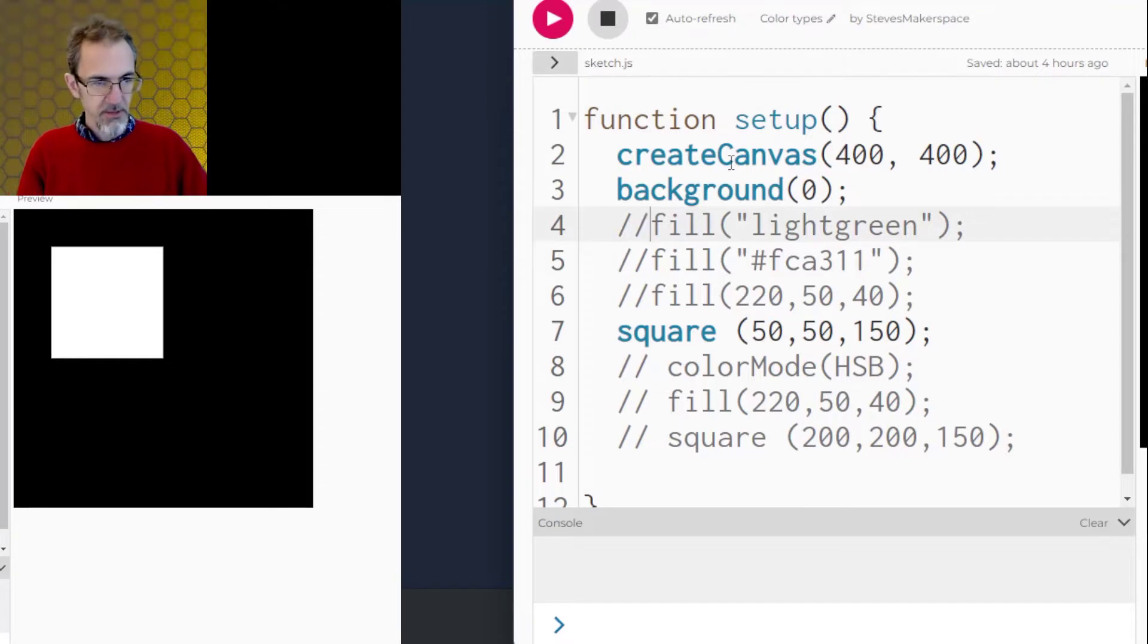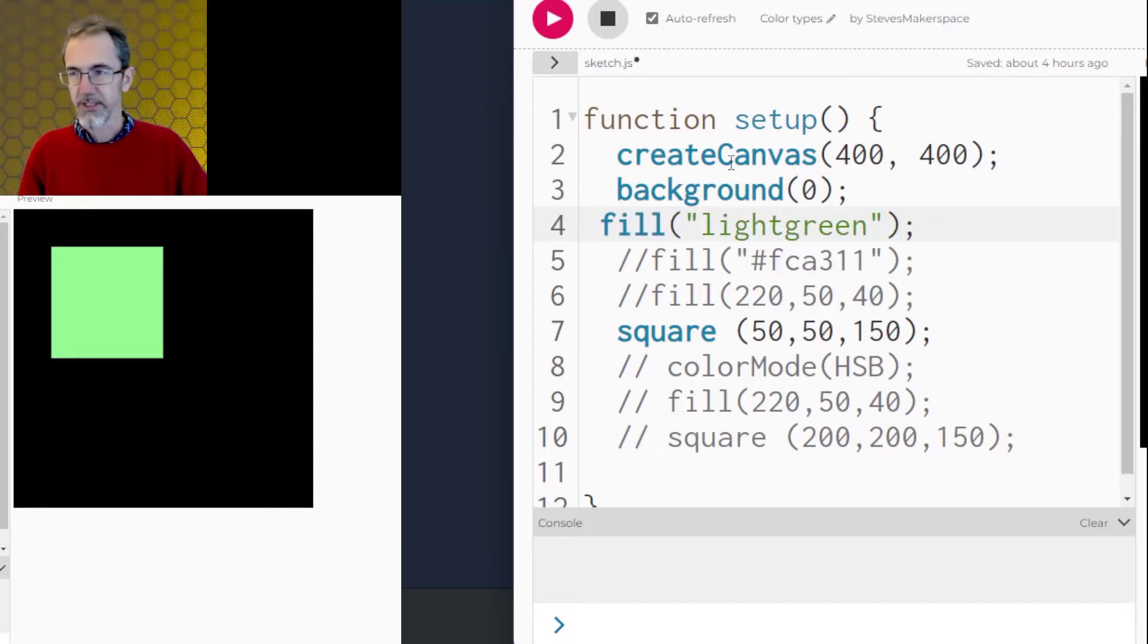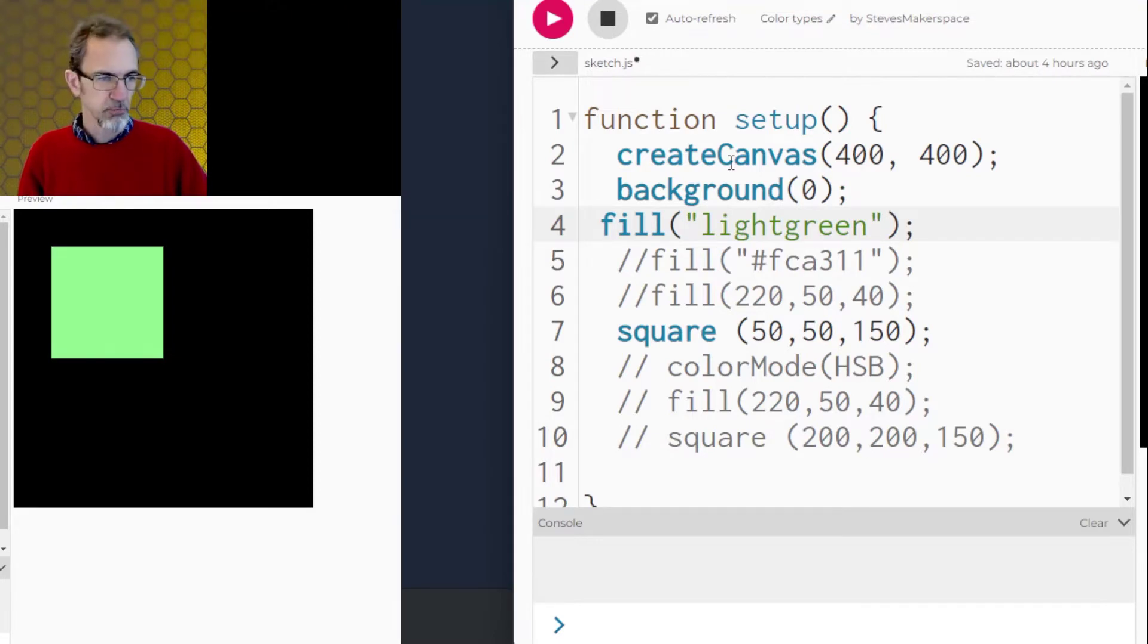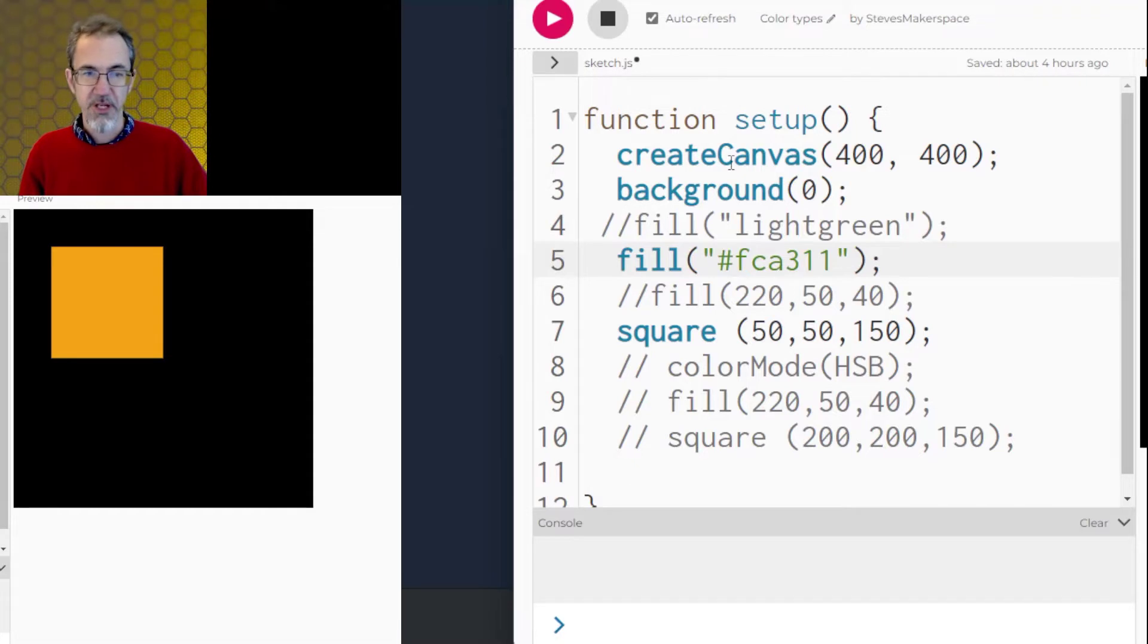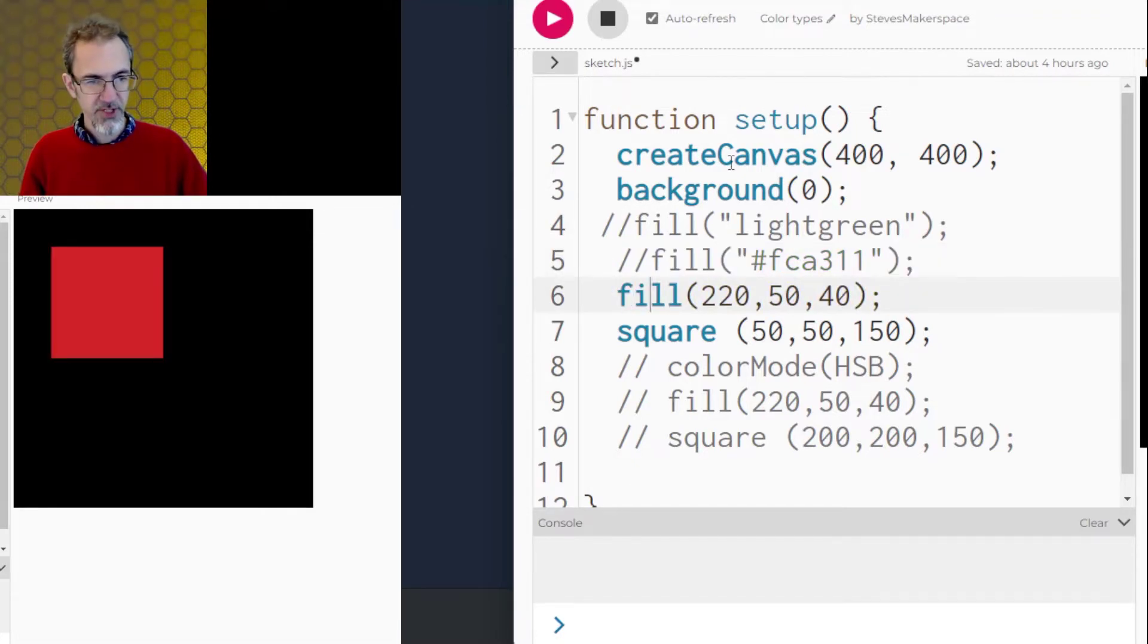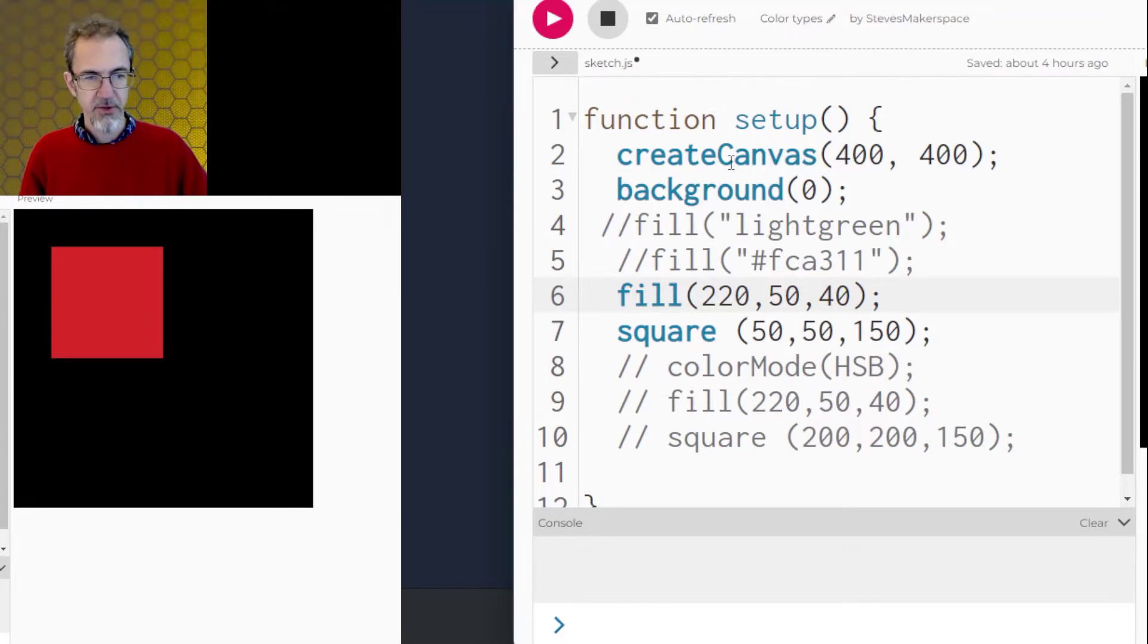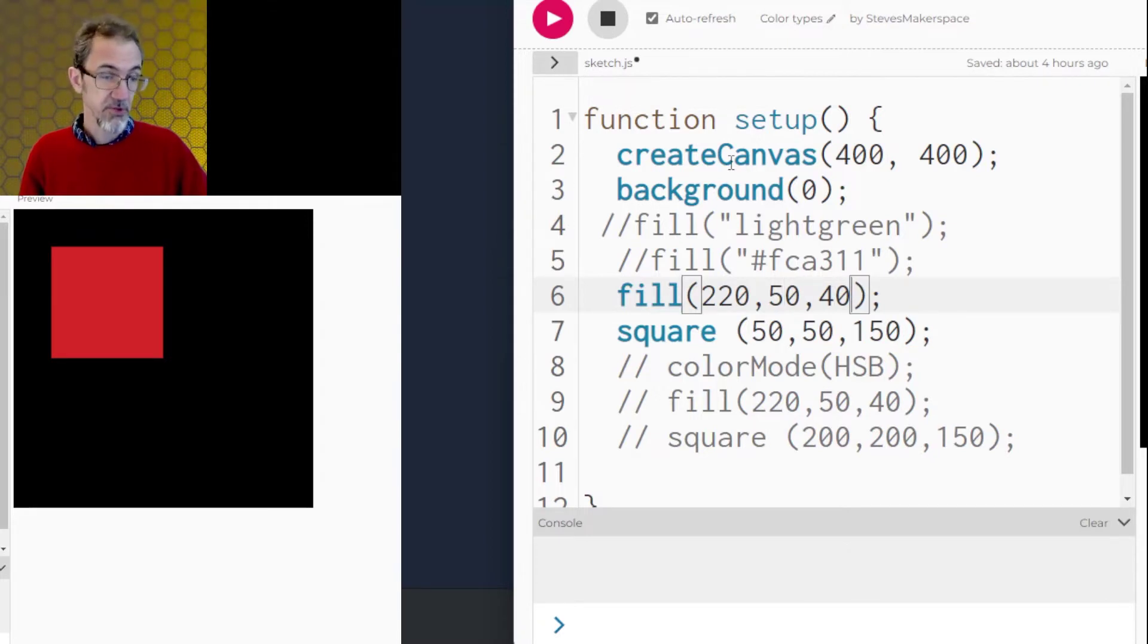Option one, you can use a color name like light green or red, blue. You can use a hex value, which is what websites normally use. You can use red, green, blue RGB. This number is the red. It goes from 0 to 256, and this one 0 to actually 255, and this one 0 to 255 for the red, green, blue.